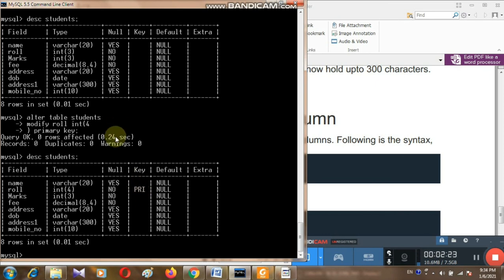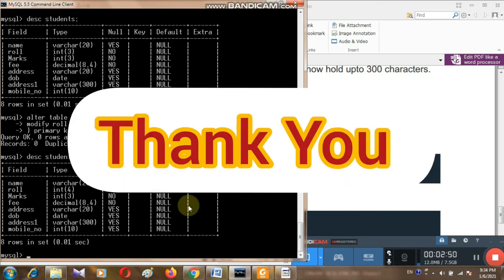So we have learned how we can add a new column, how we can drop a column, how we can modify a column, and how we can remove or add a primary key — almost all the things related to the ALTER TABLE command. I hope after watching this video you will be able to understand the basic concept of ALTER TABLE in MySQL. Thank you.